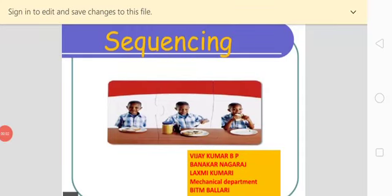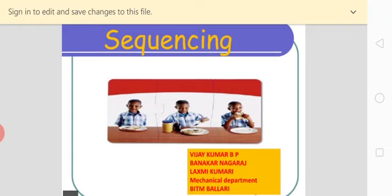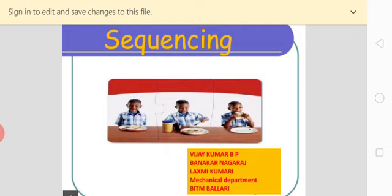Welcome back to video class 6. Let us recall what we have covered so far. In my very first video class, I gave an introduction to sequencing. In the remaining video classes, I solved problems of different types: n jobs on two machines, n jobs on three machines, n jobs on four machines, and two jobs on m machines using the graphical method.